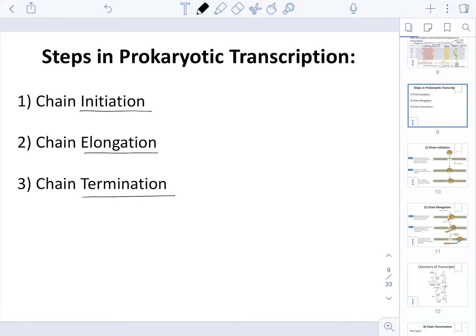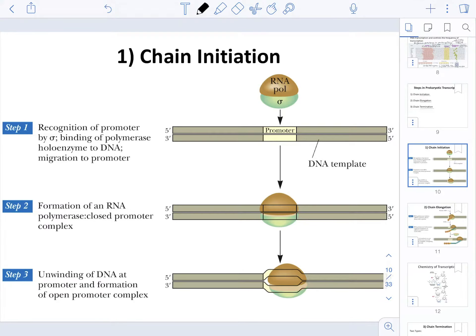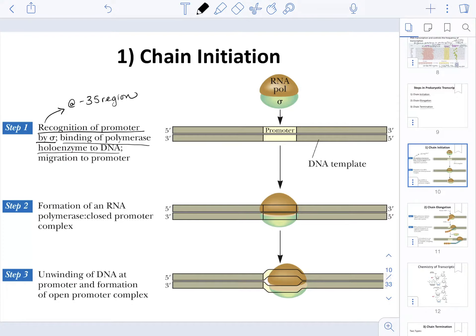When it comes to chain initiation, step one is where the promoter is going to be recognized by the sigma factor, which is part of the holoenzyme for RNA polymerase. Remember that this recognition by the sigma factor is going to be at the negative 35 region in the promoter. We're going to have binding of the polymerase holoenzyme to DNA, and all of it is going to be migrating to the promoter.